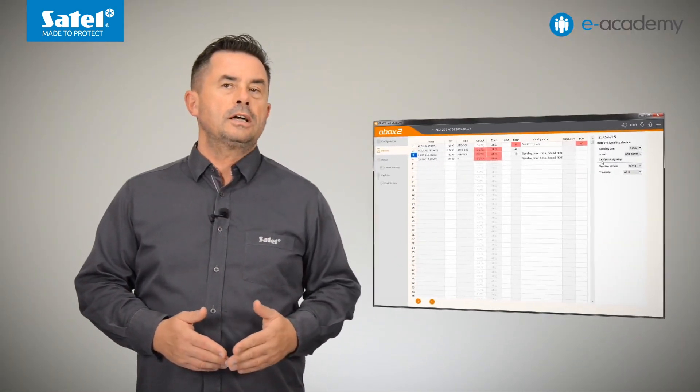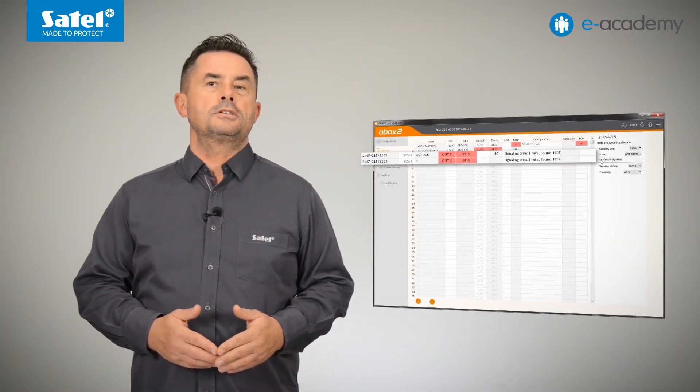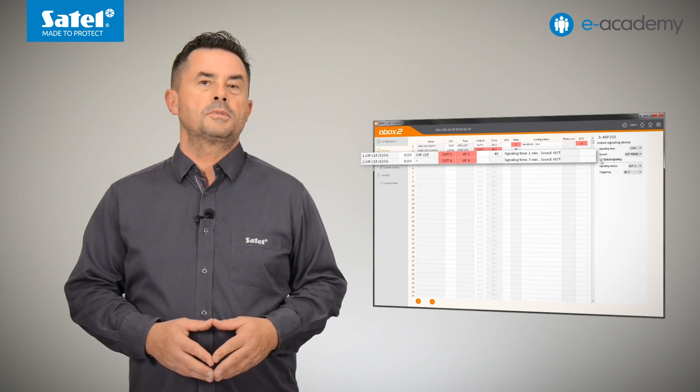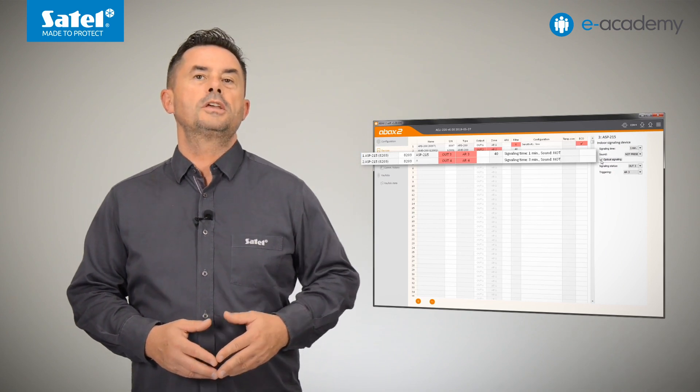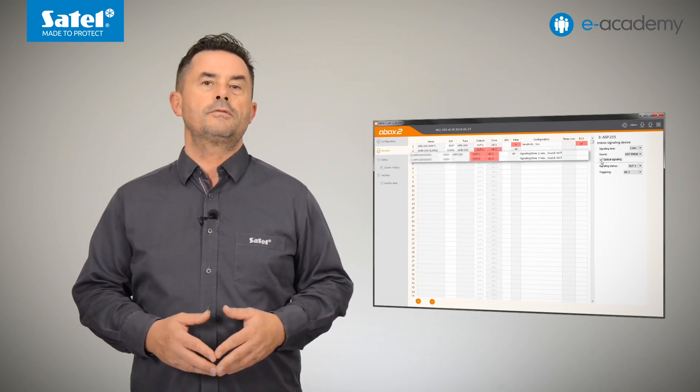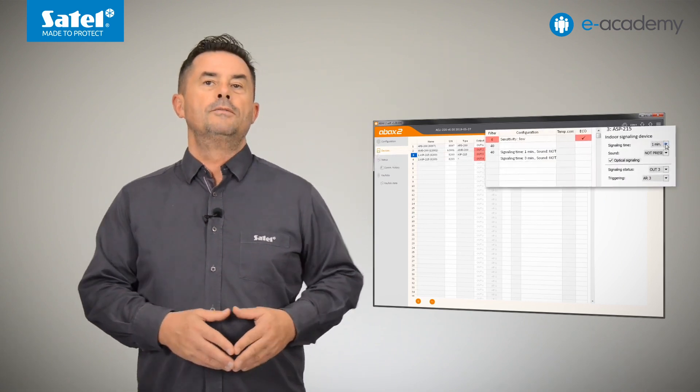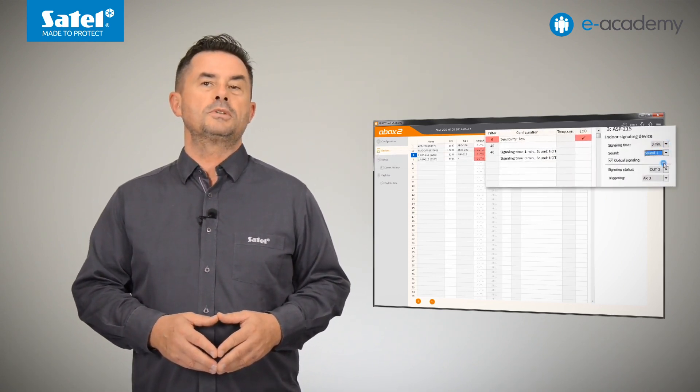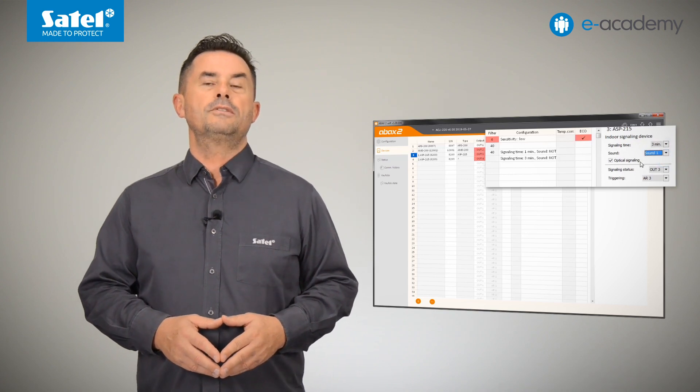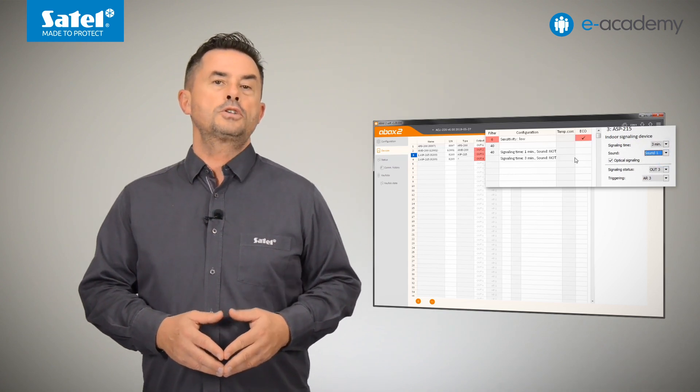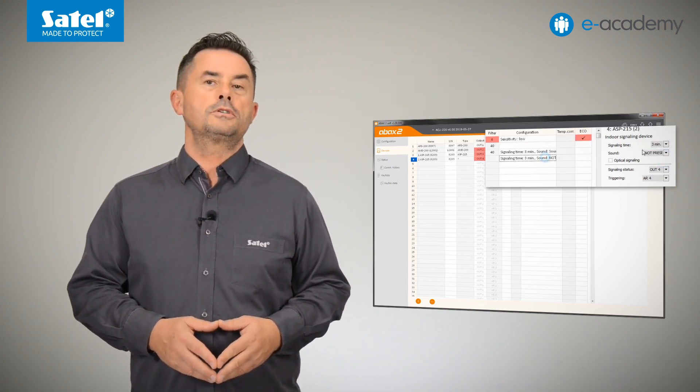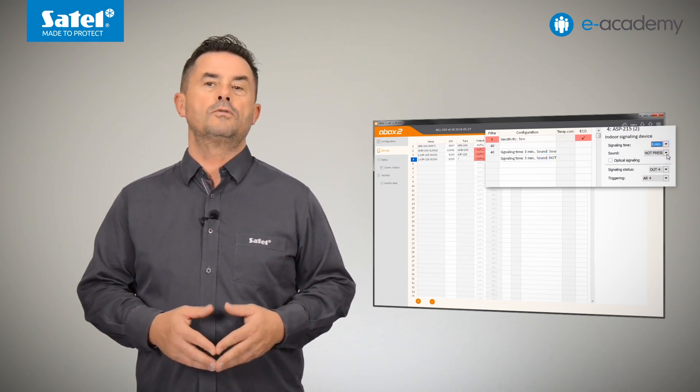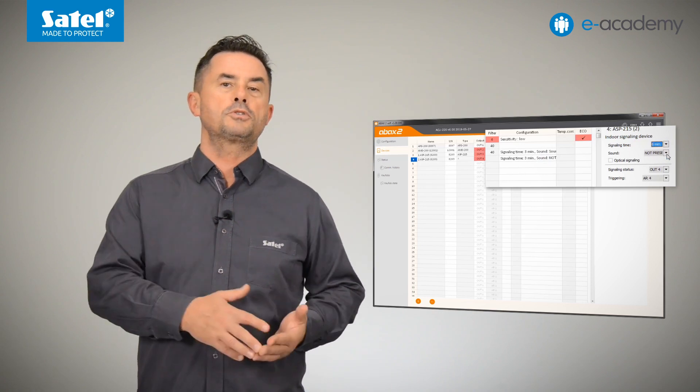The ASP215 siren occupies two positions on the list of wireless devices. Consequently, you can define two ways of signalling that can be triggered independently. As a result, you get the ability to distinguish between two alarms, for example, between the burglary and fire alarms.